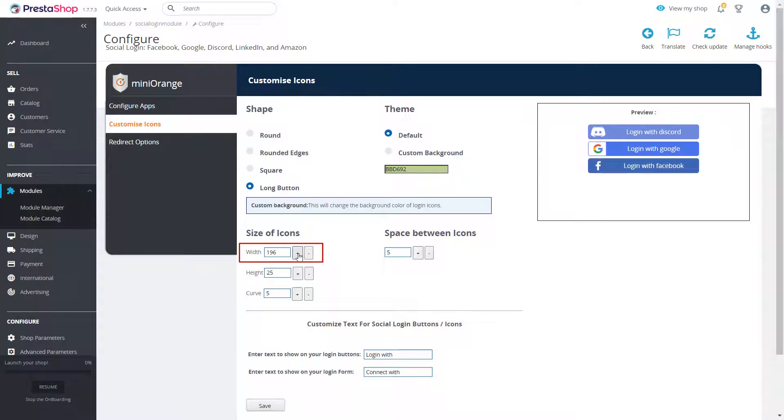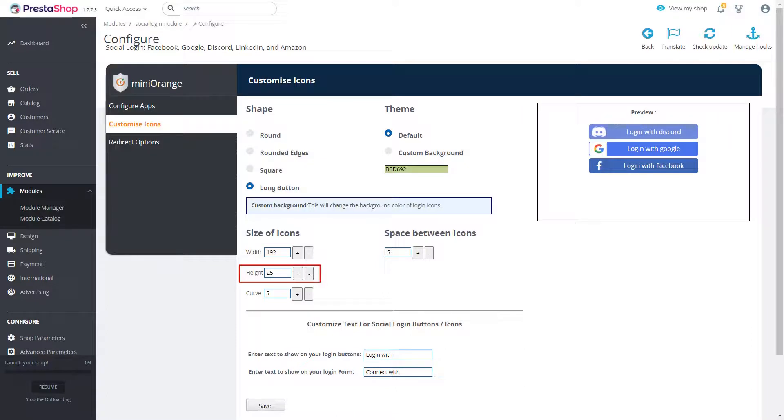You can also change the size of icons by changing the values in width, height and curve option.